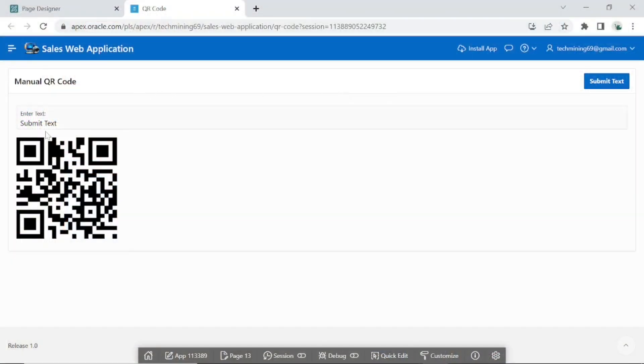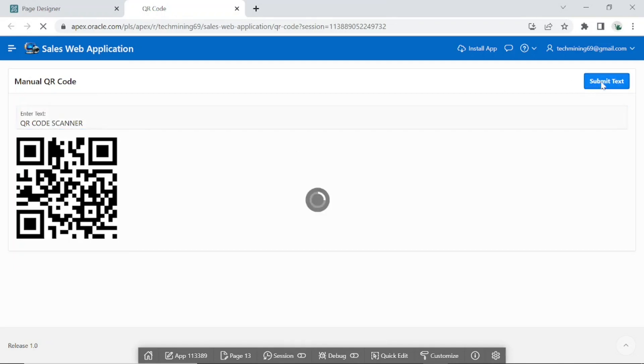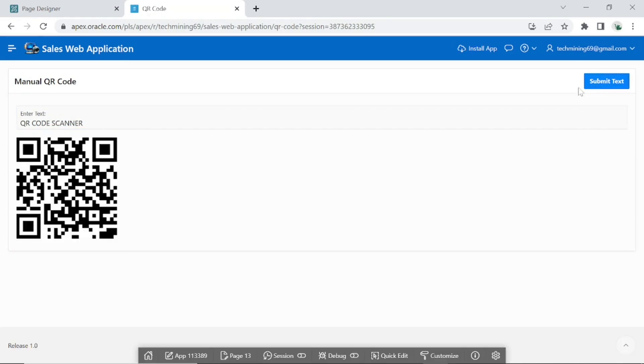First, we will generate QR code manually, which will appear with a default value, Submit Text, in the text field page item along with the generated QR code. By entering some other text in the text field item and hitting the Submit Text button, the QR code will be refreshed for the newly entered text.